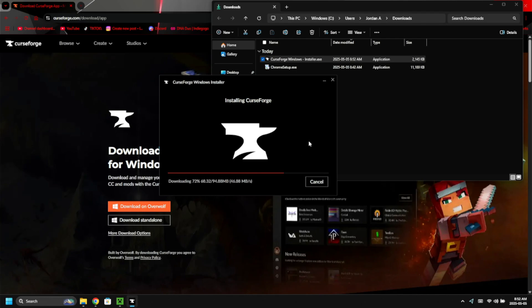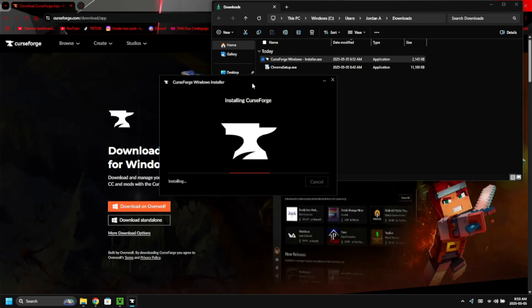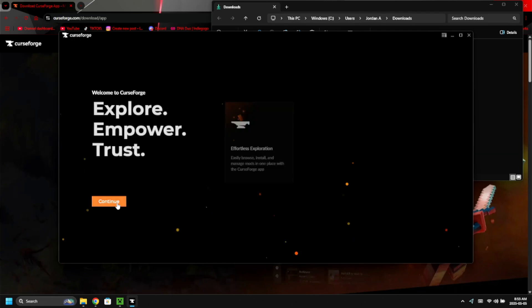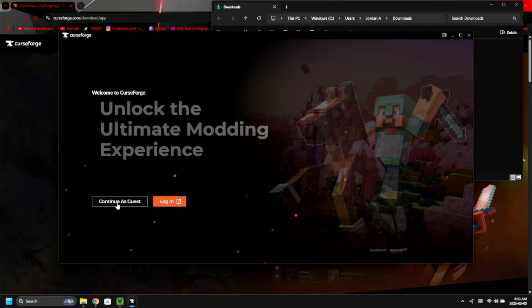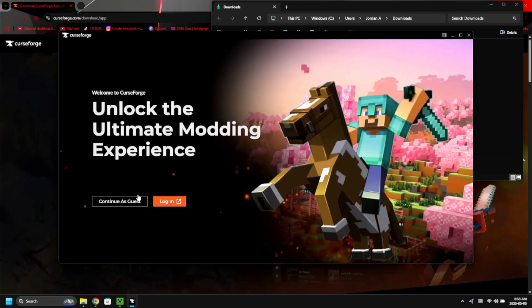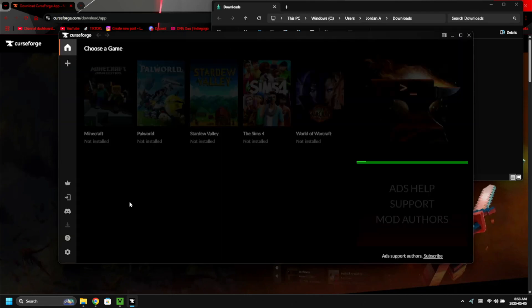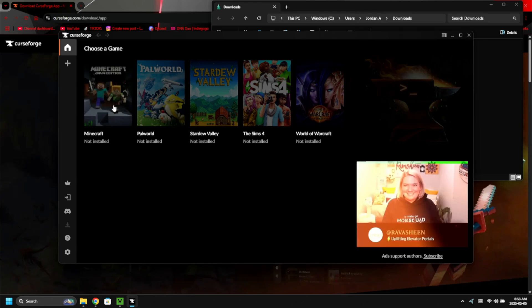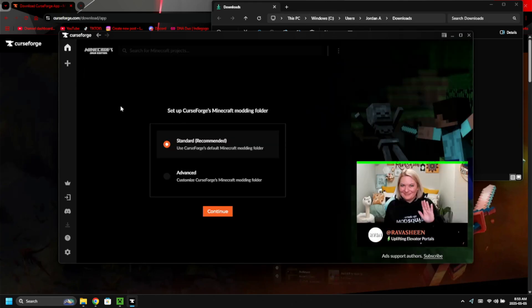Depending on your internet speed, it should download pretty fast — it's not a big file. Now follow the prompts: click 'Continue', click 'Continue' again, and we're going to continue as a guest. I'm not logging into my CurseForge account, but I am going to select Minecraft.